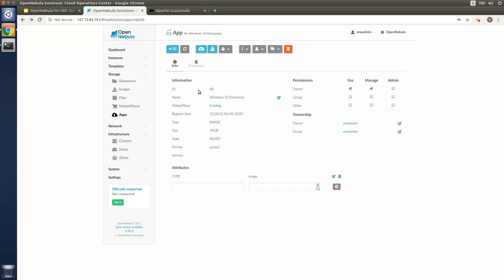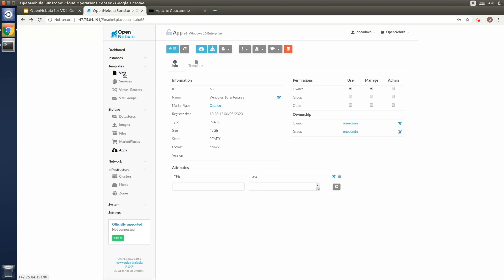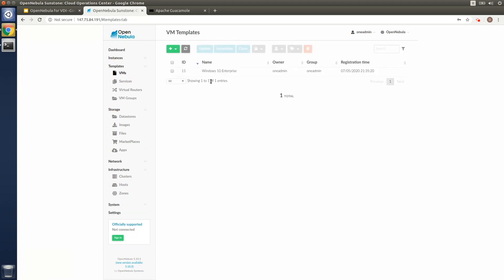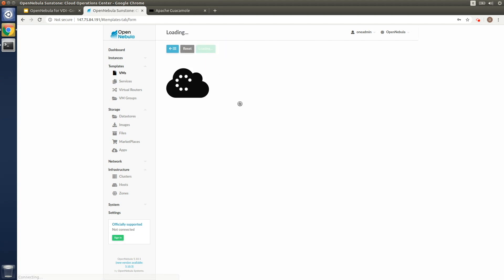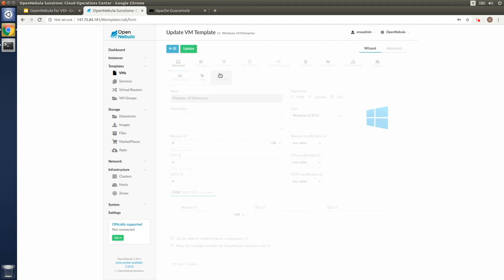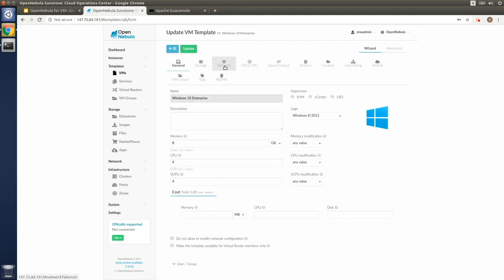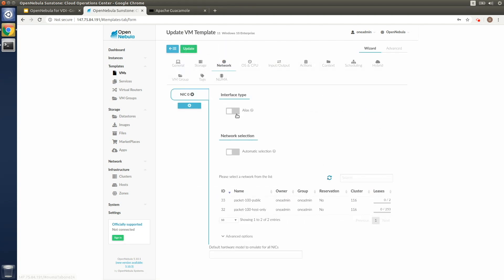All right, you'll see a VM template will be created. At this point, we can update that VM template with the networks that we've defined on the edge. In this case, both a private and a public NIC.